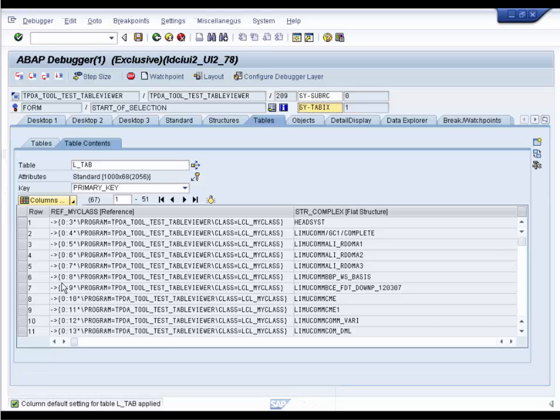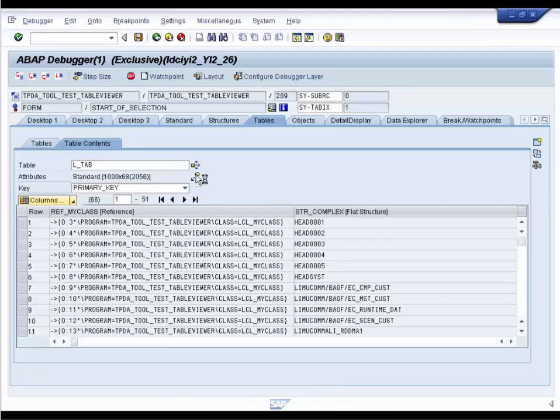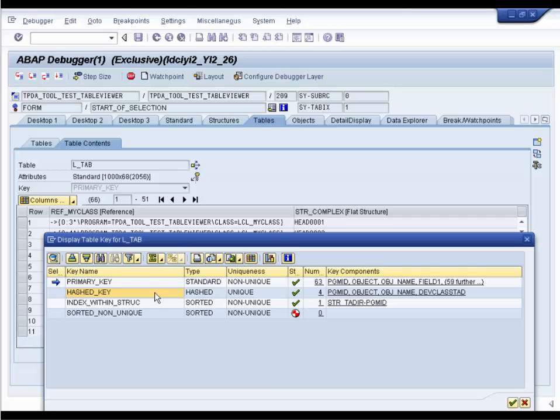That's it. By the way, now you can also display keys and indexes of the internal table.